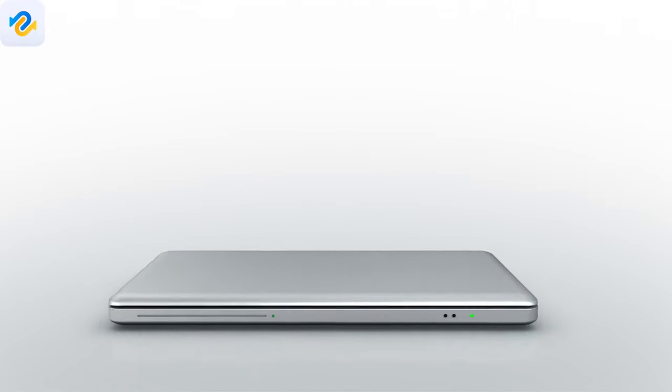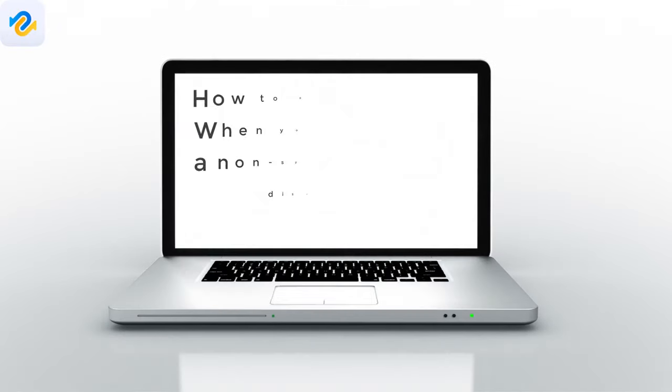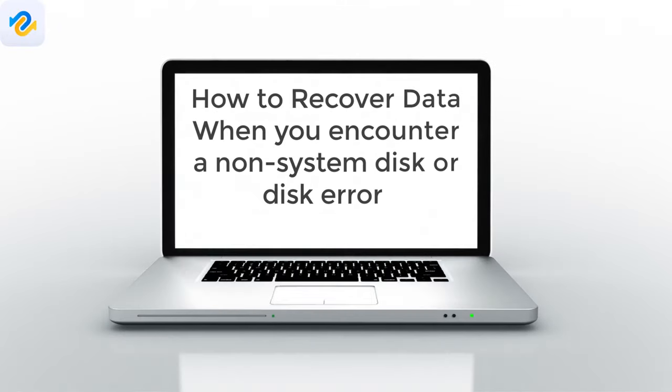Aloha. I'm Andy. Today I will show how to recover data when you encounter a non-system disk or disk error.